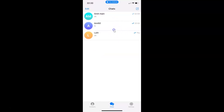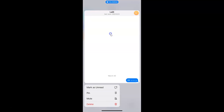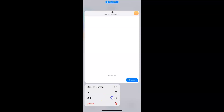After that, just go to the chat that you want to pin to the top. I want to pin this chat to the top, so just tap and hold on the chat. You can see I have this menu, and here we have the Pin option. Just tap on it.